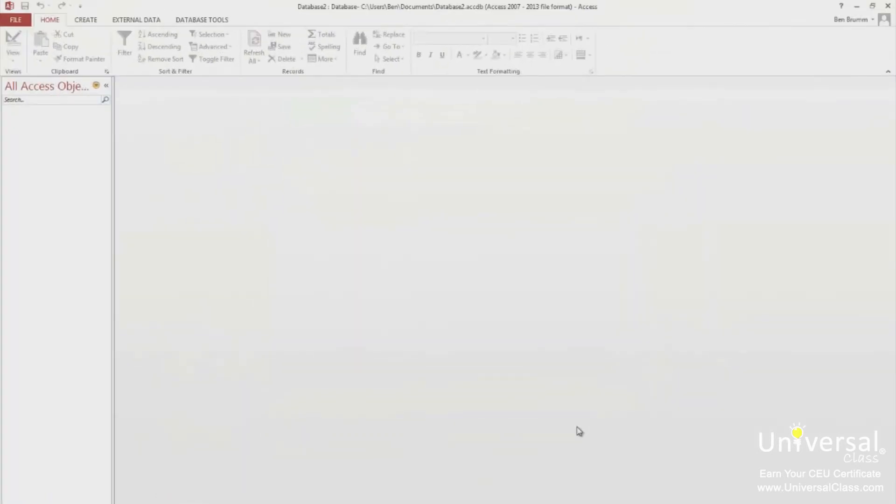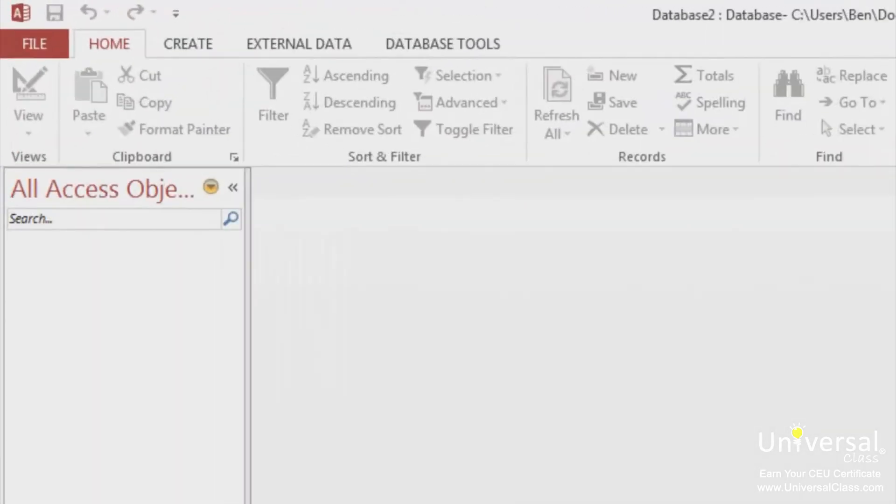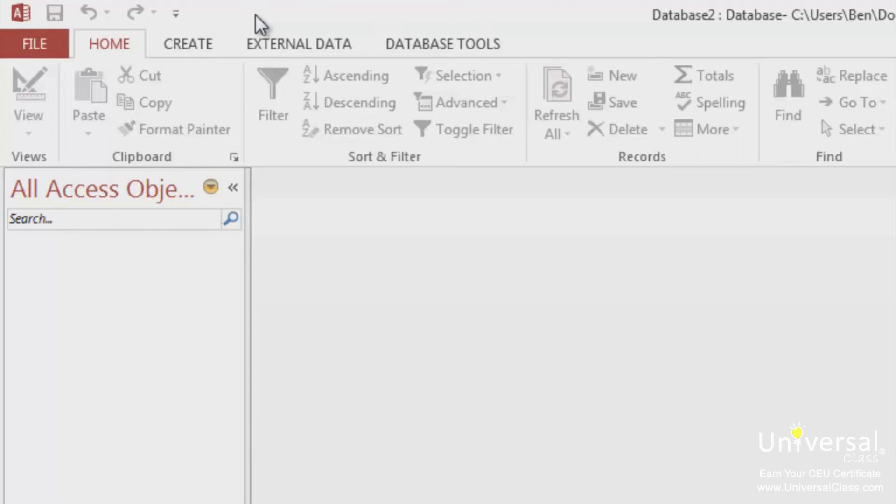In Access 2007, Microsoft introduced tabs and the ribbon. This carried over into 2013. The ribbon starts with the tabs you see at the top of the page, and they're labeled File, Home, Create, External Data, and Database Tools.